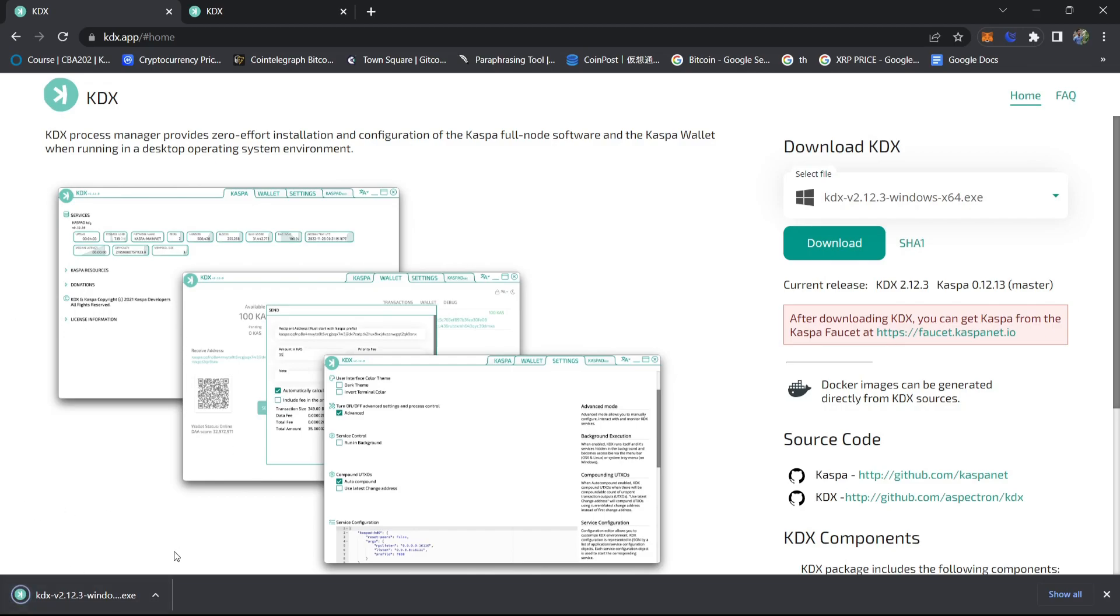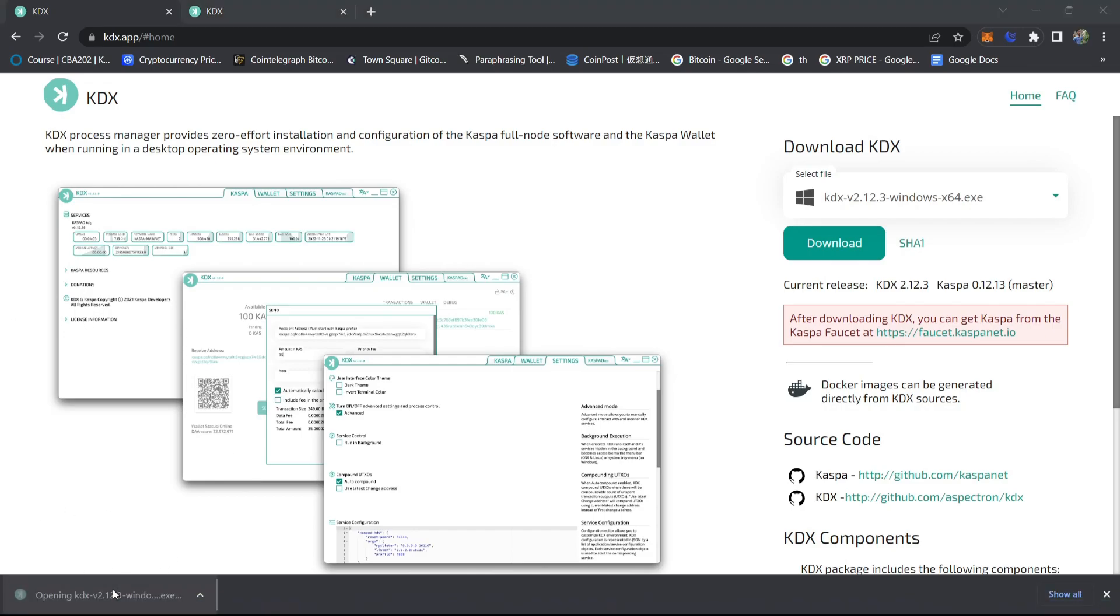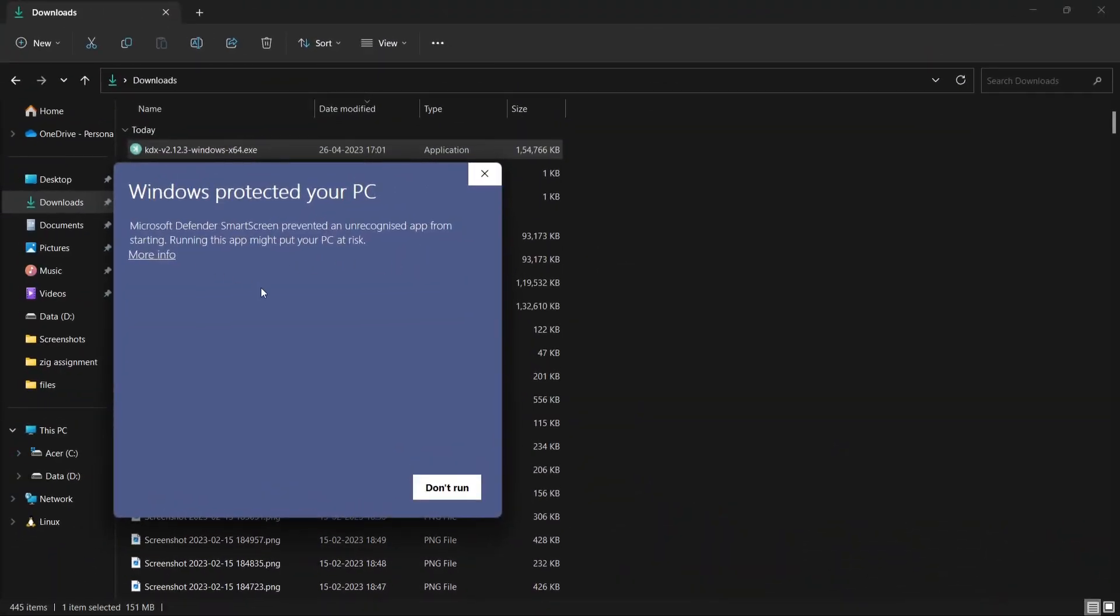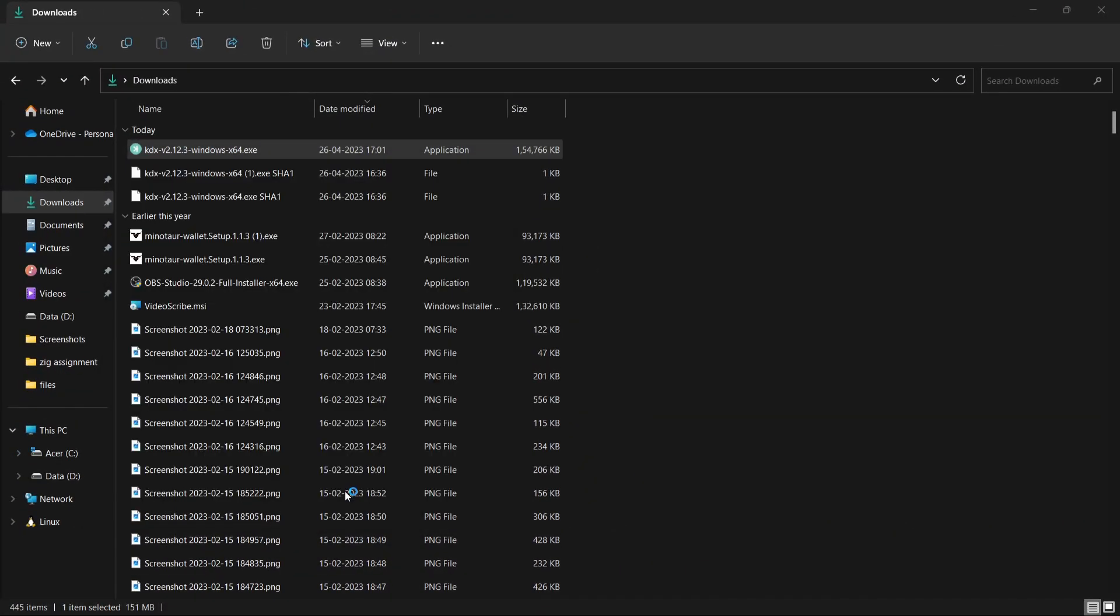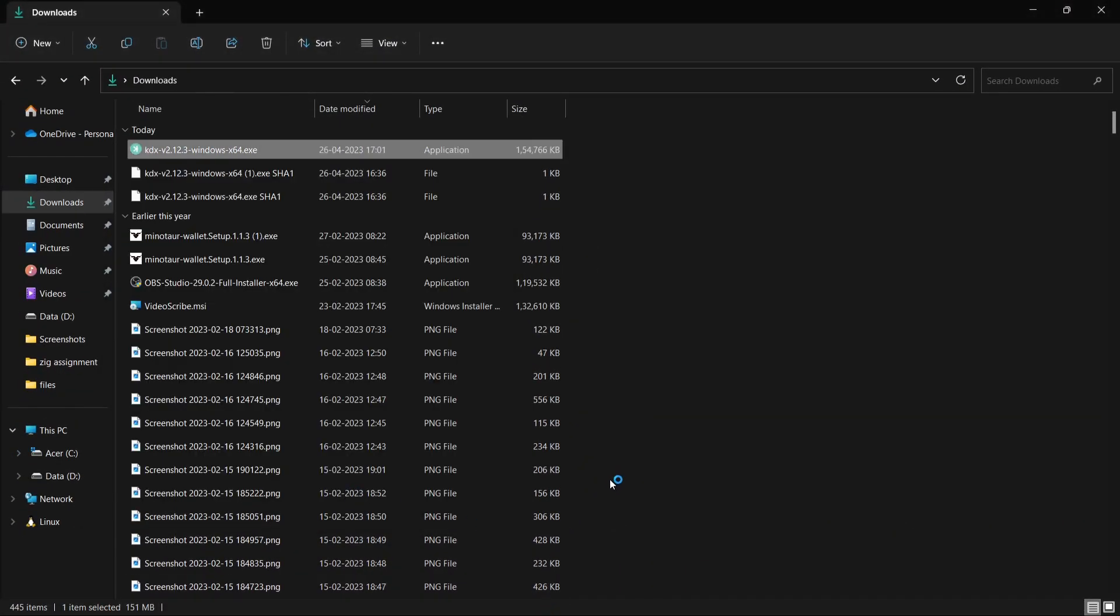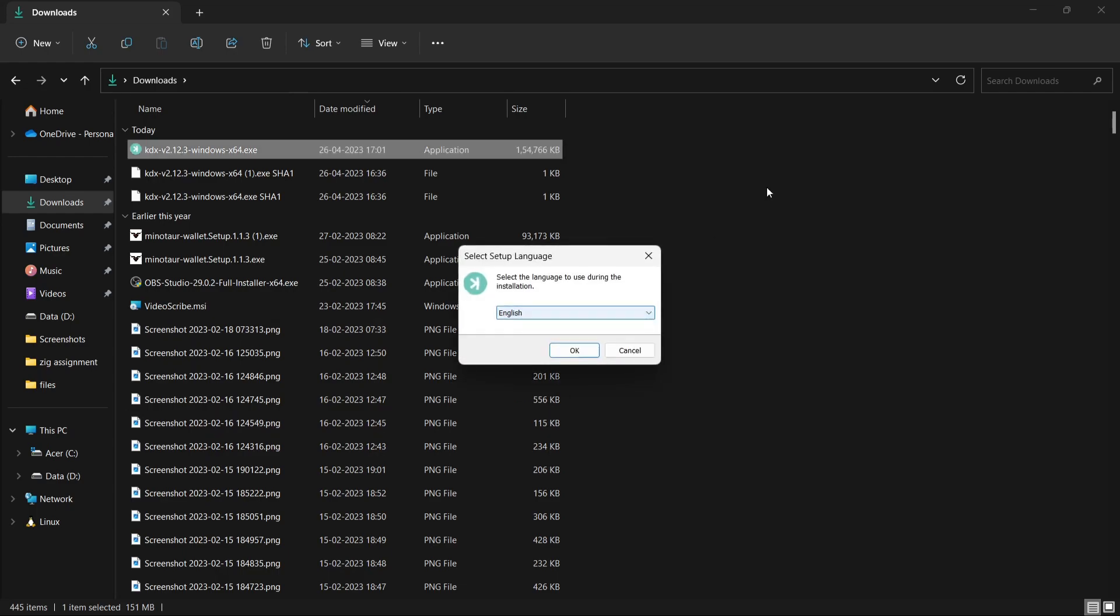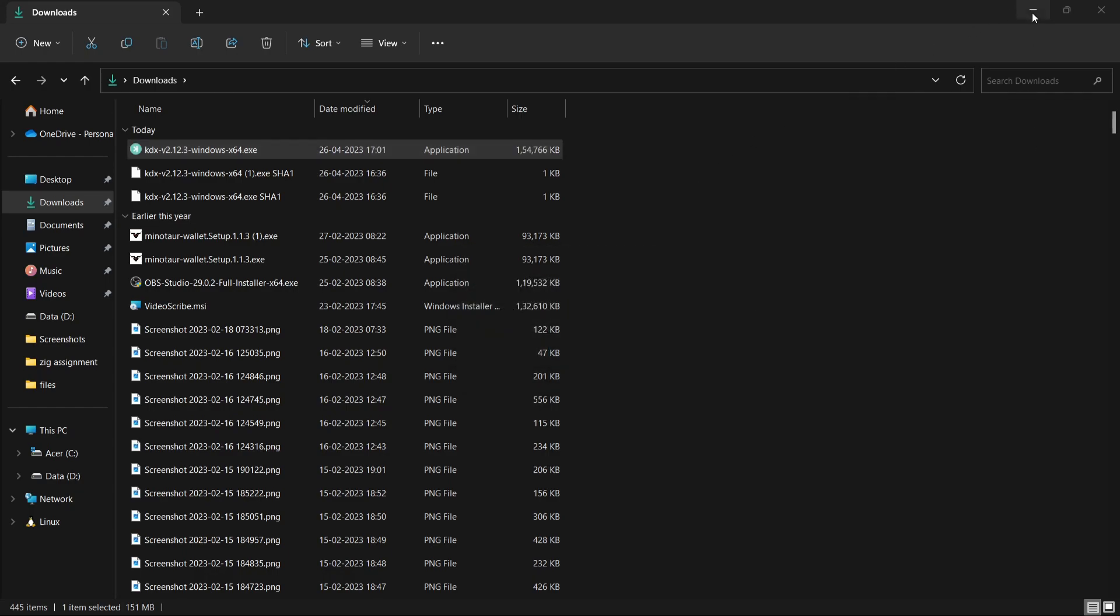So the file has been downloaded and now we'll click on that file and then install it. Now we'll give one more info and then run anyway, then it will ask for administrative permission, and then click on yes.